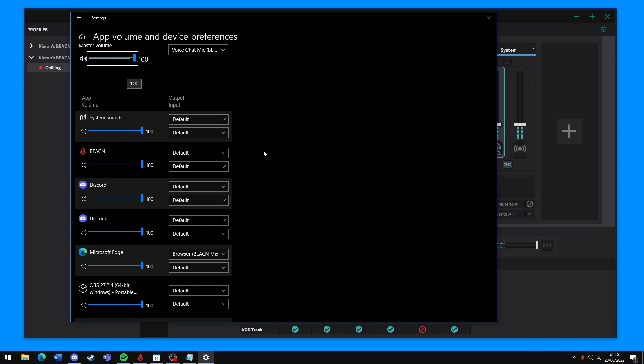This is where a free app called EarTrumpet comes in. This app allows you to make assignments that are typically a bit more sticky than the Windows ones.